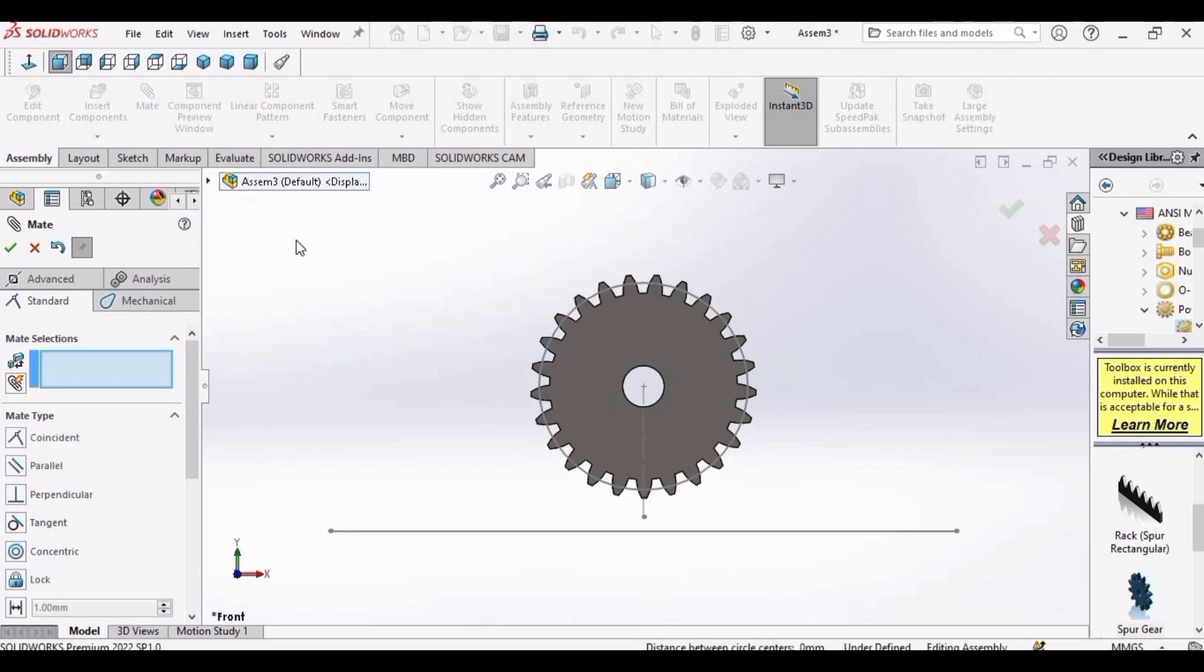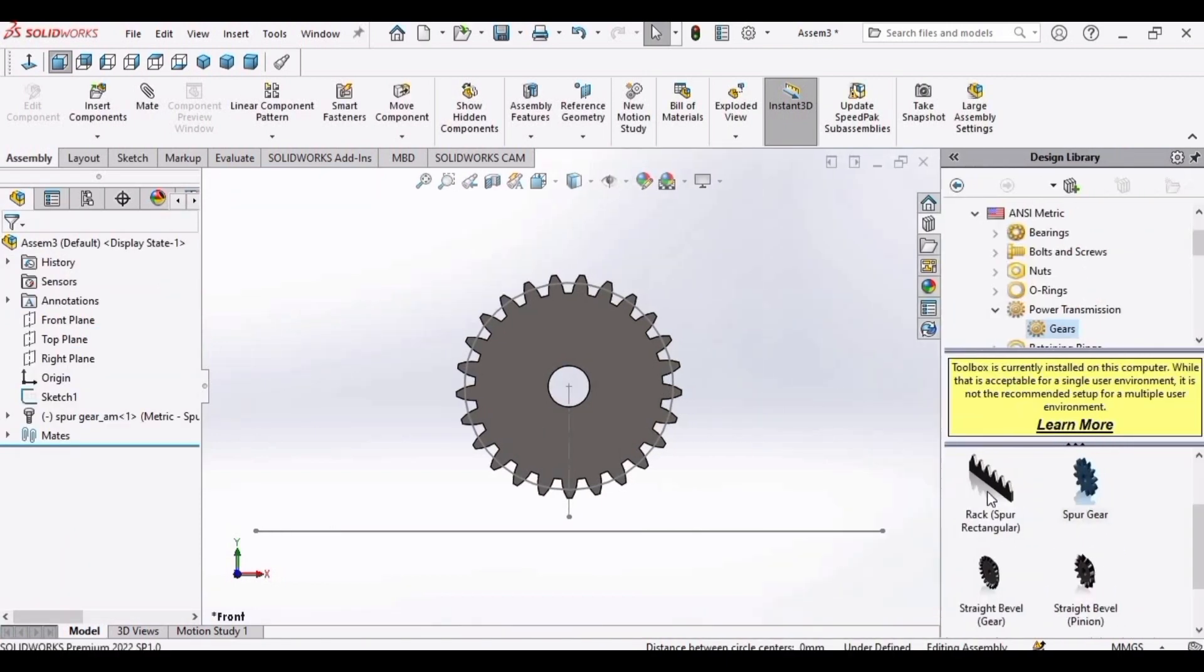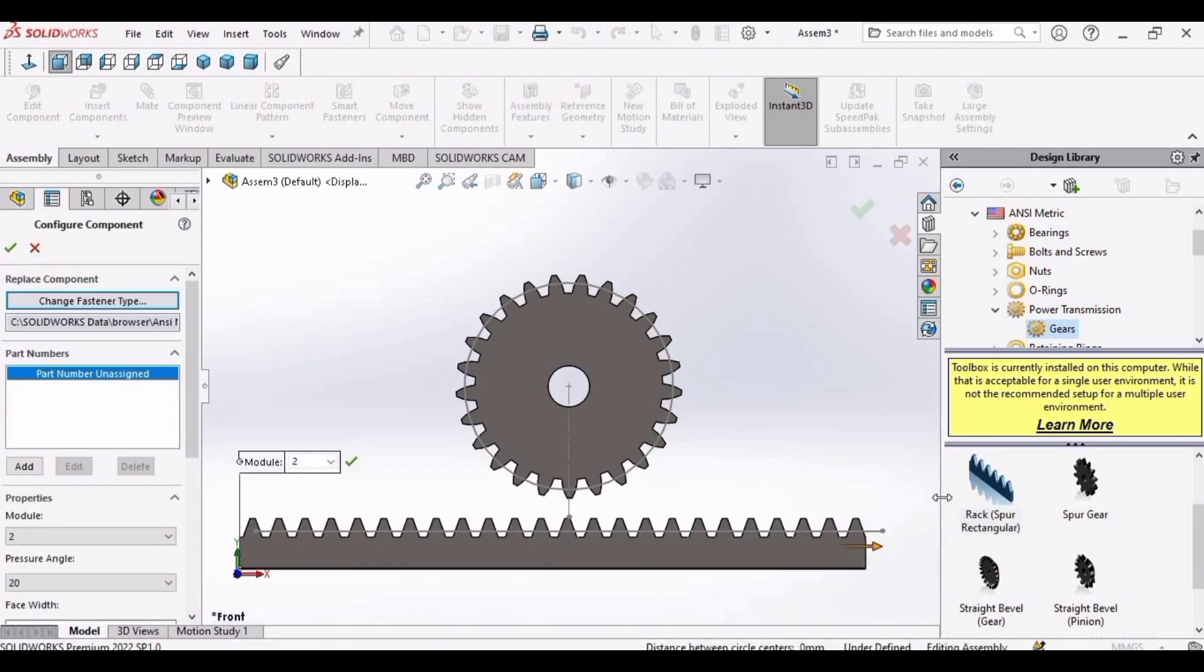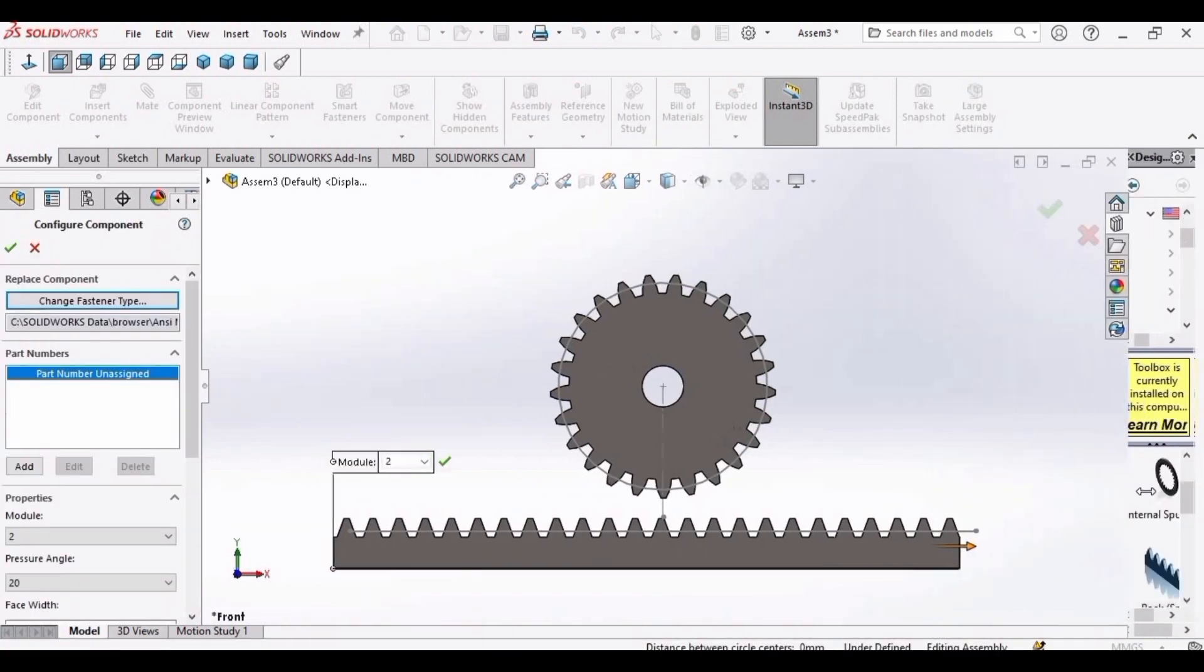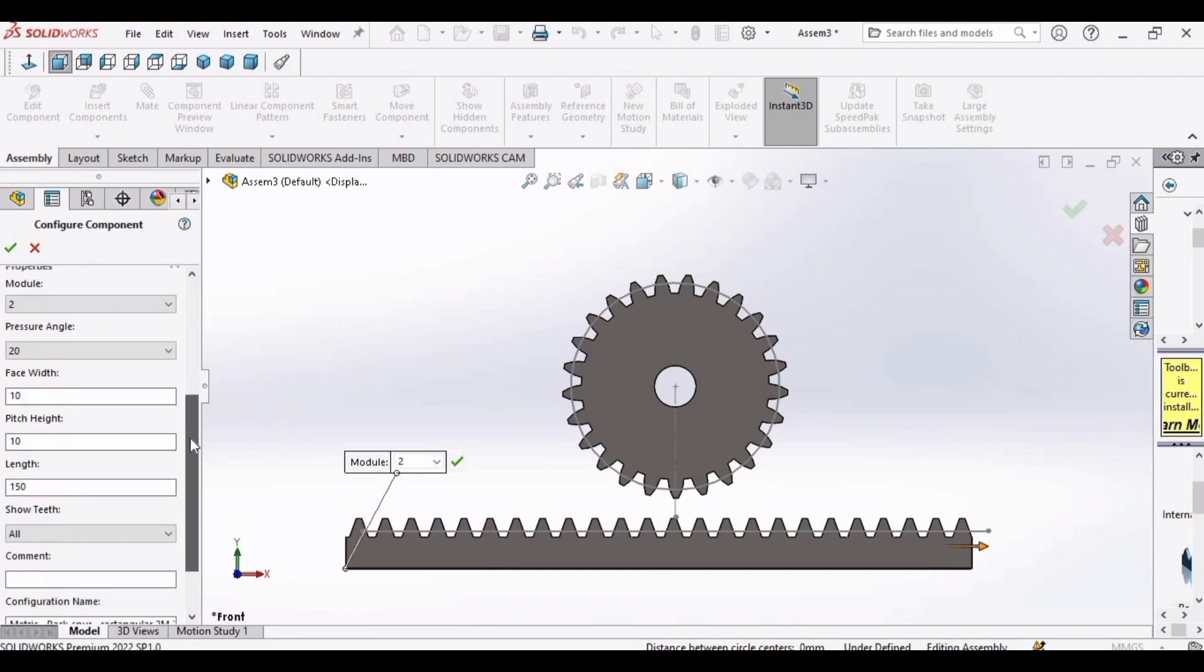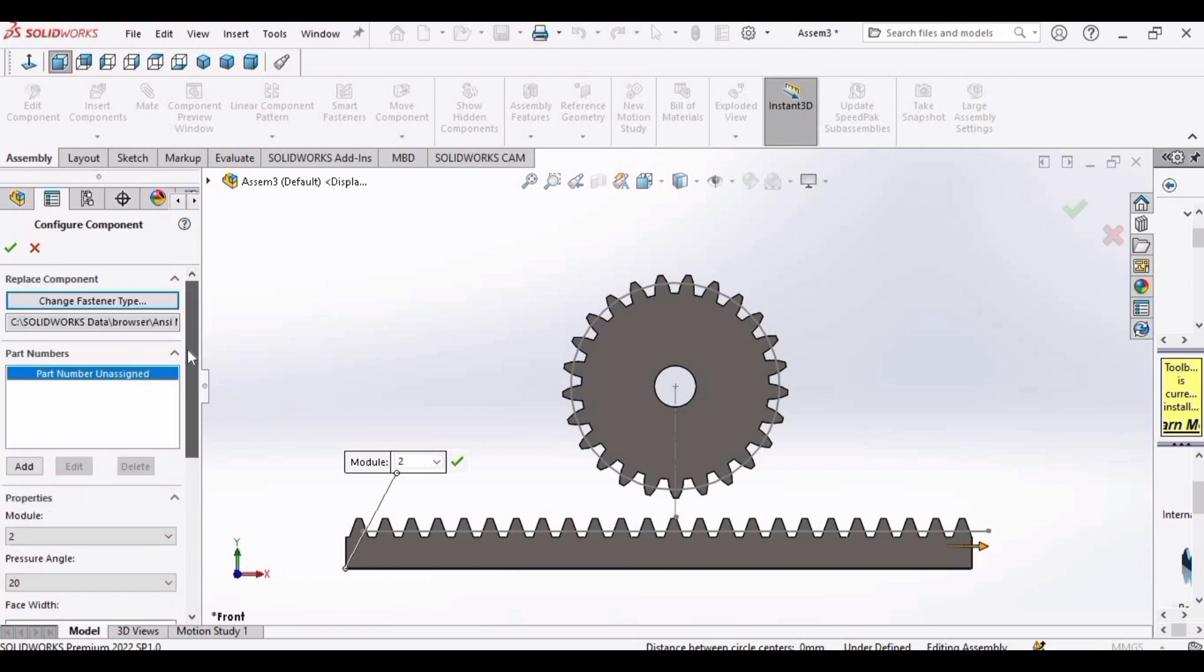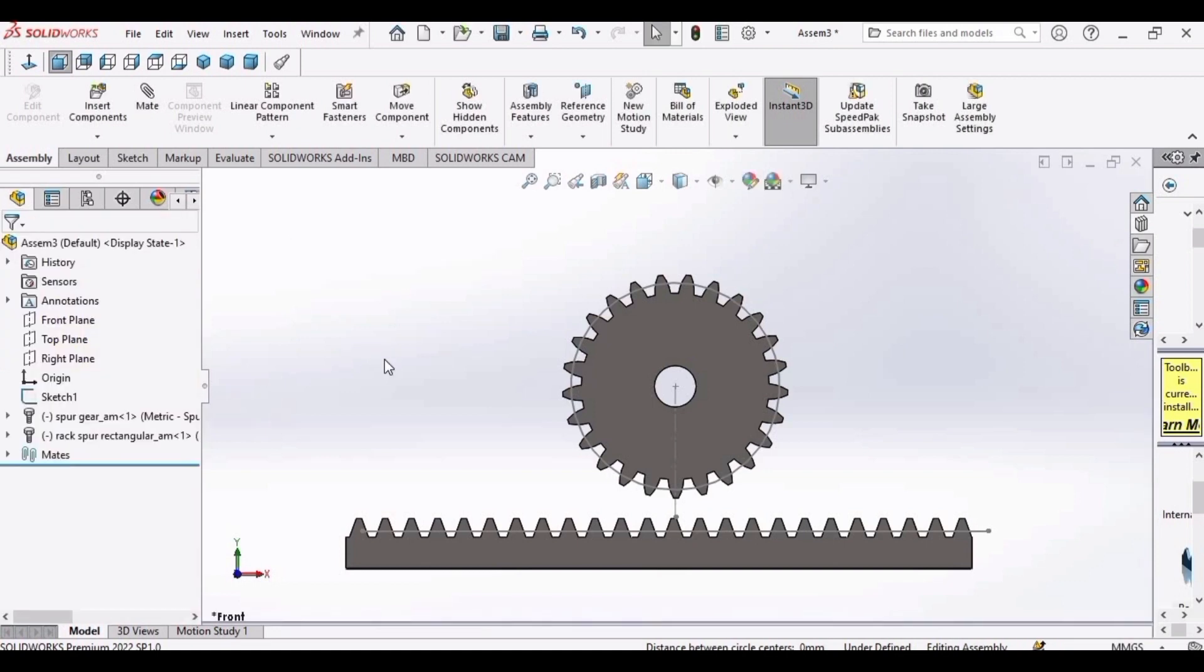Now it's time to insert the rack. Drag the rack here in the work environment. I have already configured these parameters: module, pressure angle, face width. After configuring the design components, click here OK. As we do not need any other racks, cross this window.